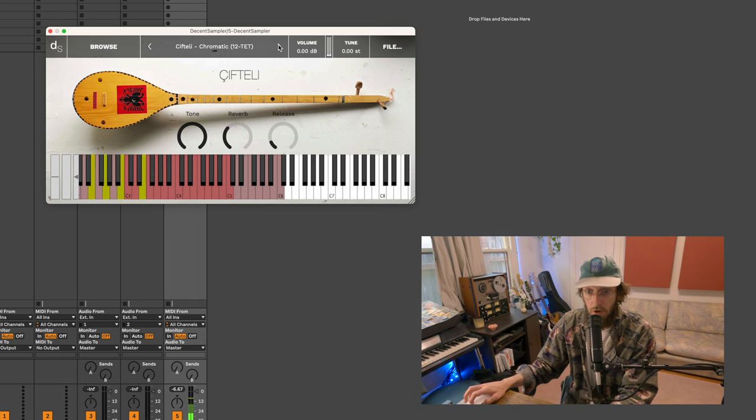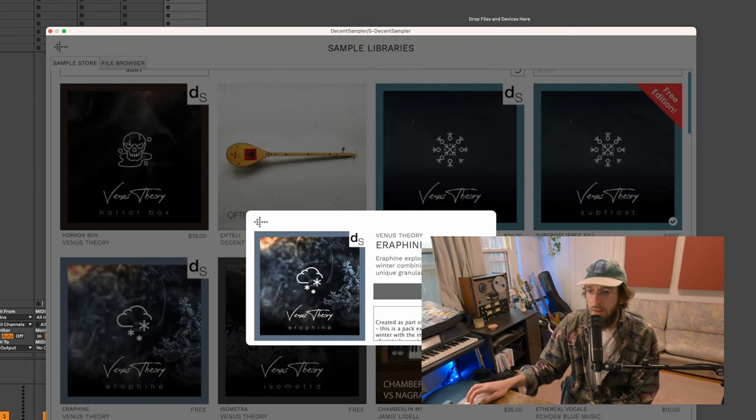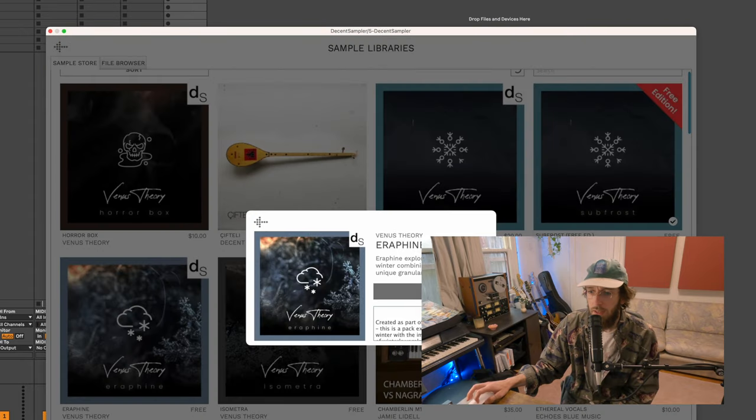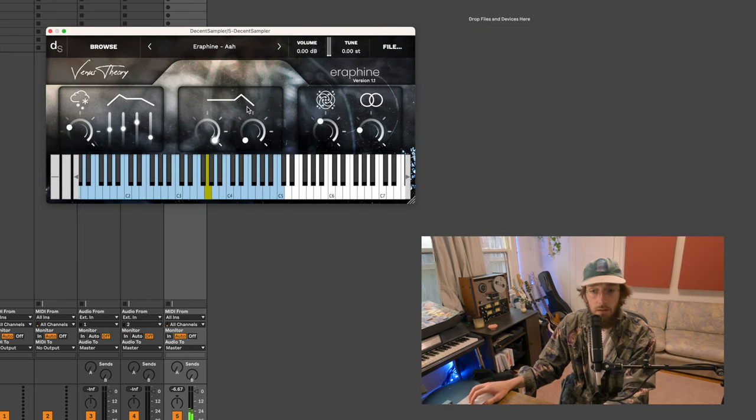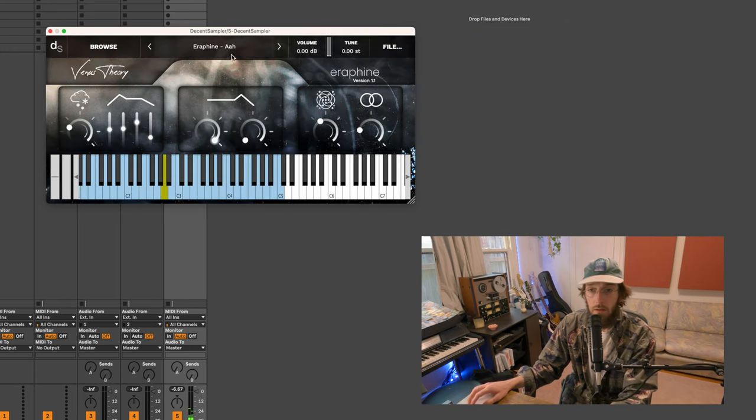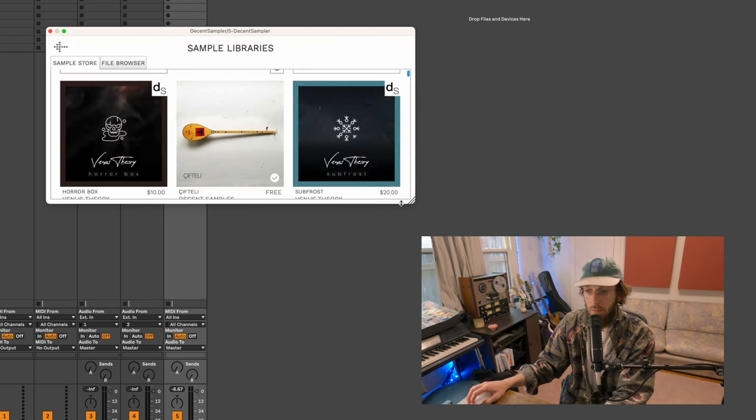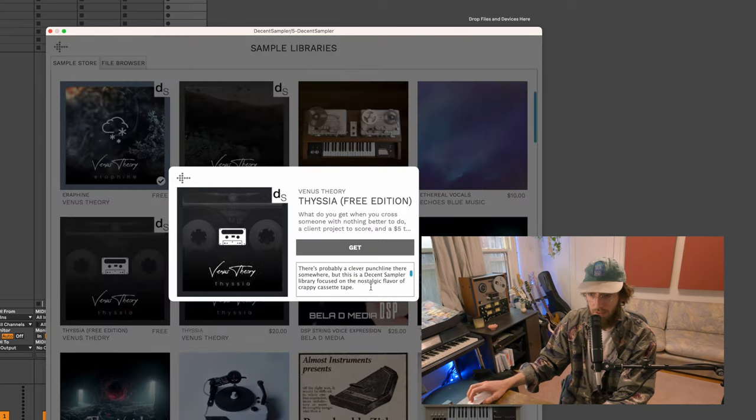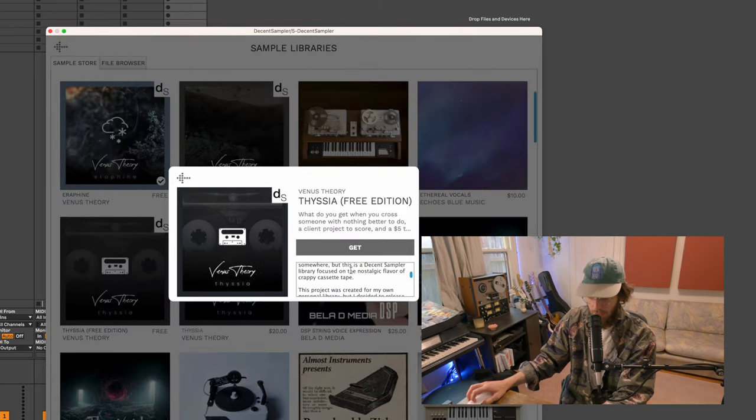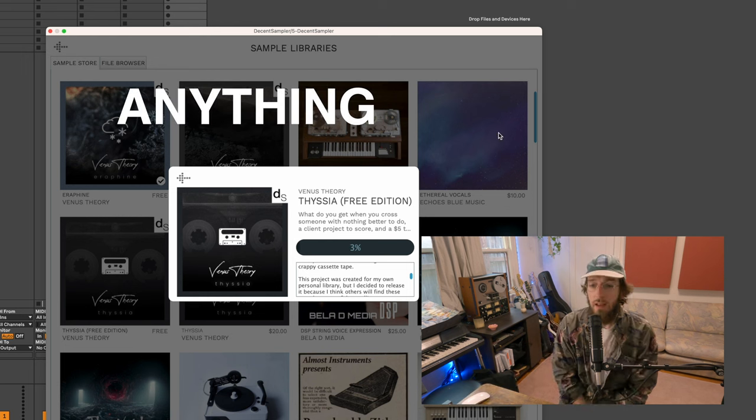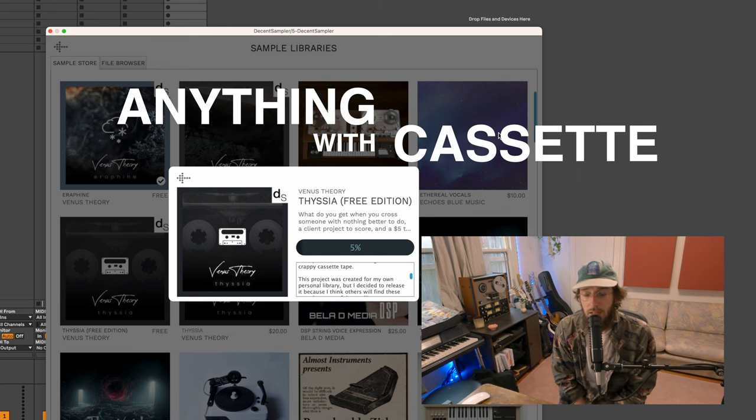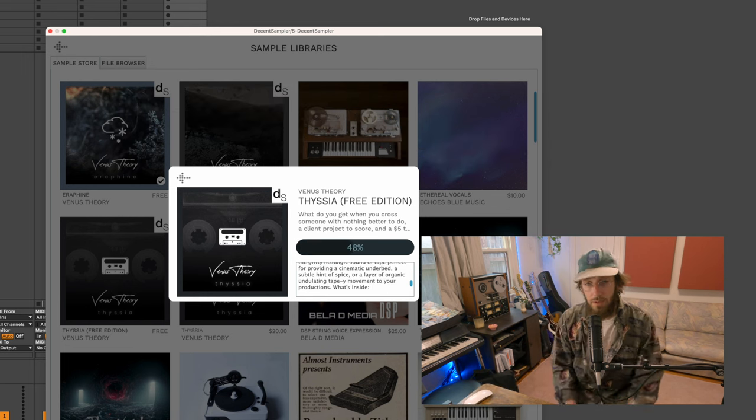I will reiterate, free and cool. What else we got? Themes of winter, combining vocals, viola, and unique granular processing. Sounds dope. Could sample that. This Decent Sampler library focused on the nostalgic flavor of a crappy cassette tape. Get anything with cassette in the name, I want to hear it.